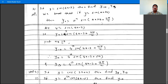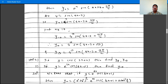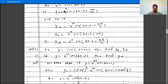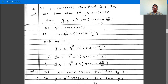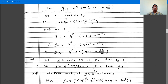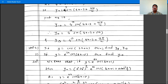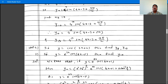Substituting n as 10, y10 is 4 raised to 10 times sin(4x minus 3 plus 10 times pi by 2), which simplifies to 4 raised to 10 times sin(4x minus 3 plus 5 pi). Similarly, y13 is 4 raised to 13 times sin(4x minus 3 plus 13 pi by 2).